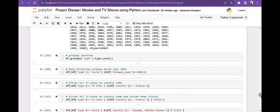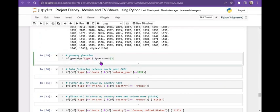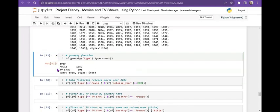Now I am using groupby on the 'type' column to count how many movies and TV shows there are. The result shows movies: 1052 and TV shows: 390, giving a total of 1452 entries.